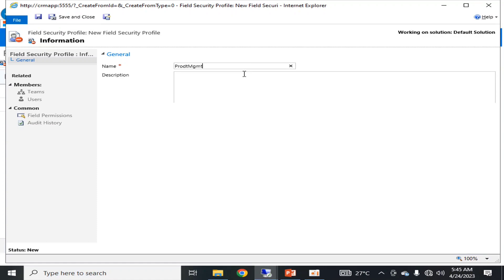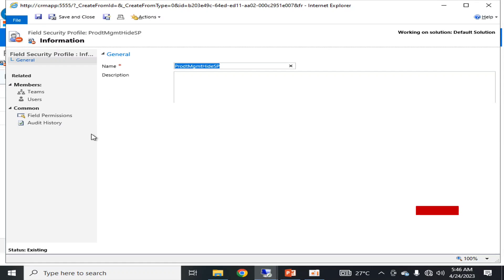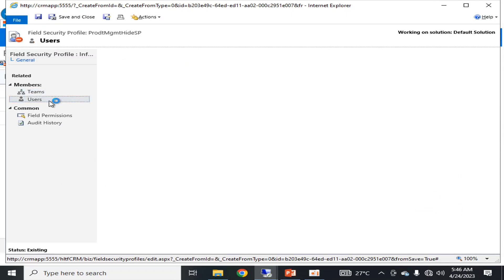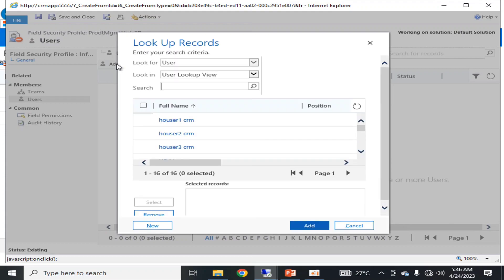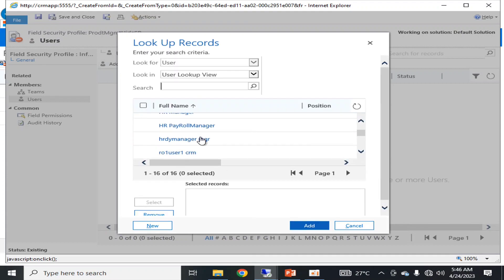As best practice, I will create a new field security profile. I will name it 'Product Management Hide Sale Price'. First, we are creating a scenario to hide the sales price from particular users. After saving, I will go into Users and add a user to this profile.